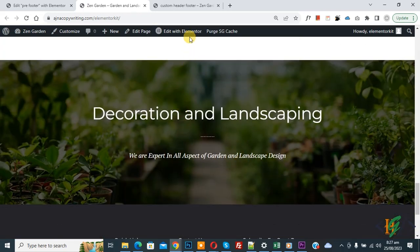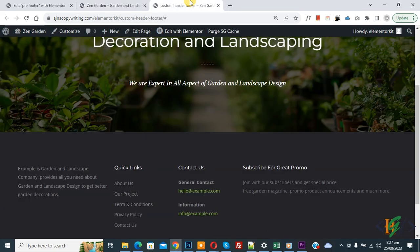The before footer block is now showing on both pages across the entire website. I hope you liked this video. Please like, comment, share, and subscribe. Thank you for watching.